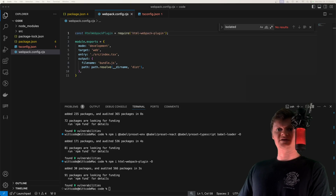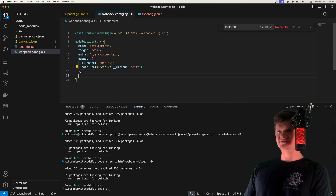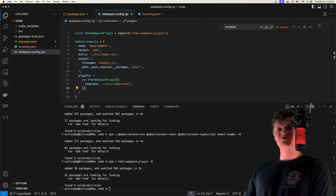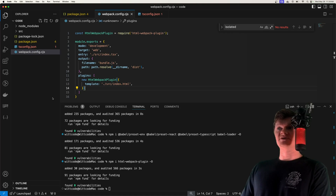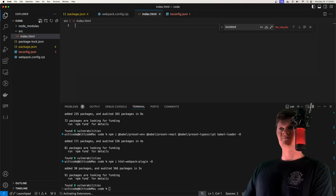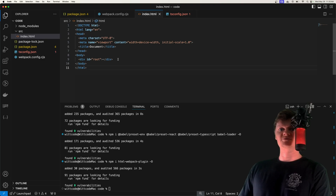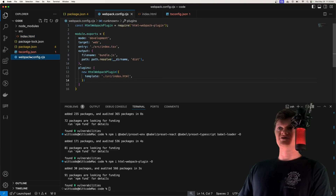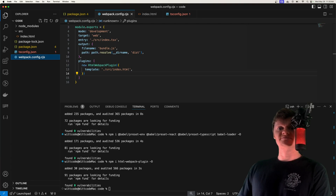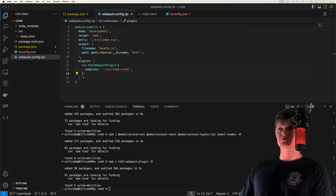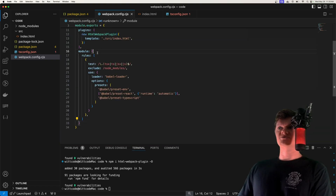We import the HTML Webpack plugin at the top, then create a plugins key with an array containing a new HTMLWebpackPlugin instance. This will add bundled JavaScript code to a template HTML file. Let's create that file now — index.html. The most important element is the div with the ID of root, as that's the element that will house our React application. Back in webpack.config.cjs, we configure Webpack to handle TypeScript and TSX code by setting a rule. We tell Webpack to pass all TSX, TS, JSX, and JavaScript files through the Babel loader — except those in node_modules — using the provided presets.